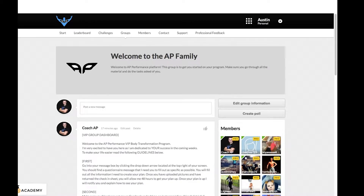In this video we're gonna be talking about how to customize your personal profile. As you can see, this platform is kind of almost like a Facebook. What I want you to do is go to your personal profile right here.